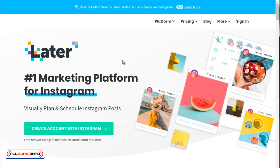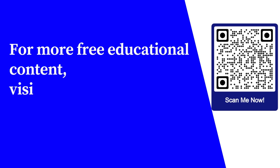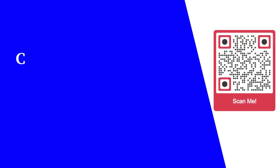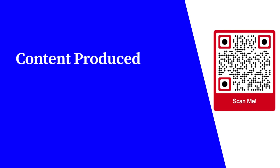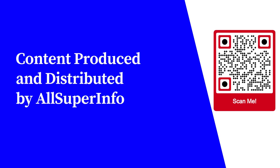All right. So those are the three tools that we recommend that you go ahead and check out. You don't have to do this. And we recommend actually that you start doing things manually. And as you get the hang of posting, then switch to auto scheduling. For more free educational content, visit learnforfree.biz. Content produced and distributed by all super info.